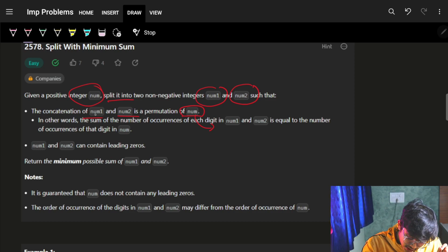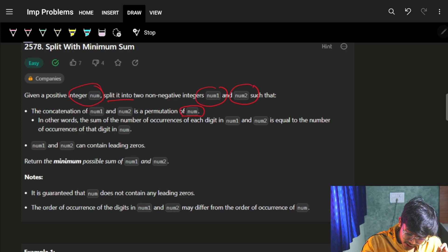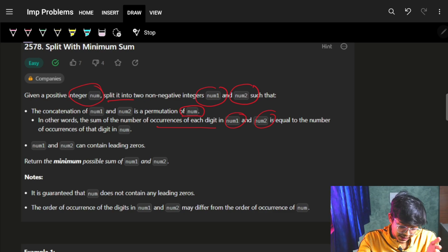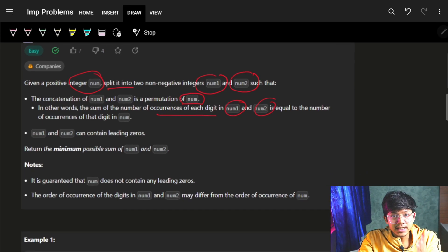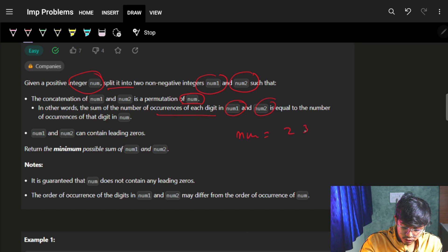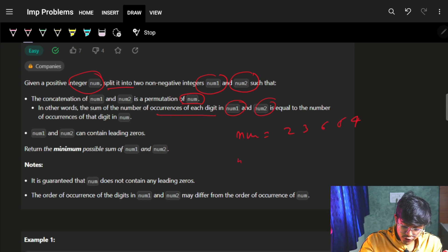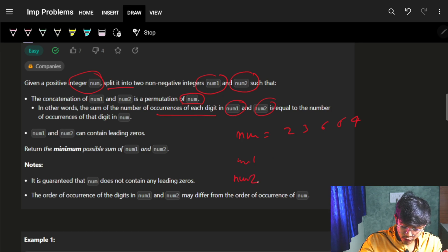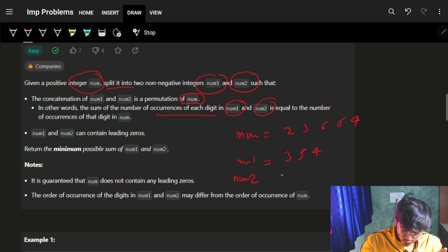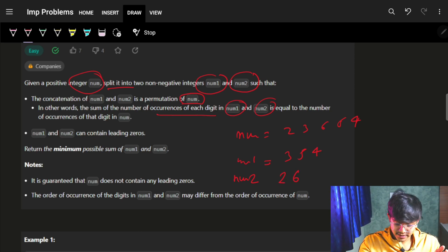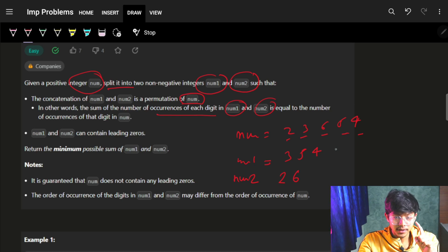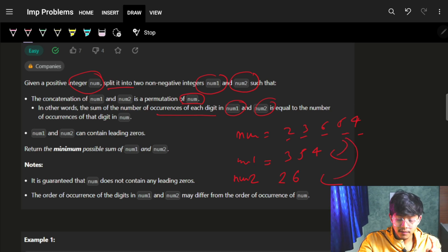In other words, the sum of the number of occurrences of each digit in num1 and num2 is equal to the number of occurrences in num. So if my num is something like 2, 3, 6, 5, 4, then num1 and num2 can contain something like 3, 5, 4 and 2, 6 — whatever digits are present in my number must be distributed across num1 and num2.